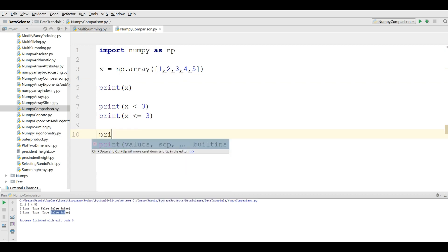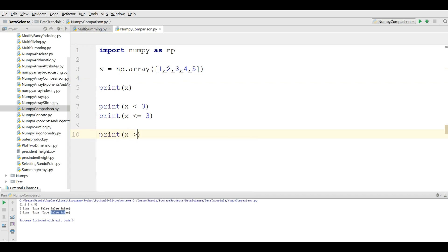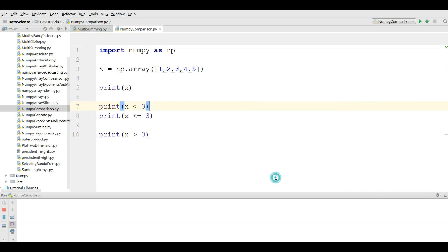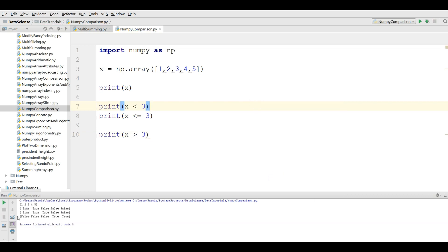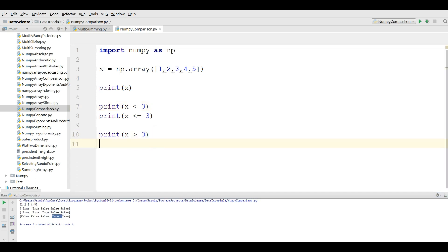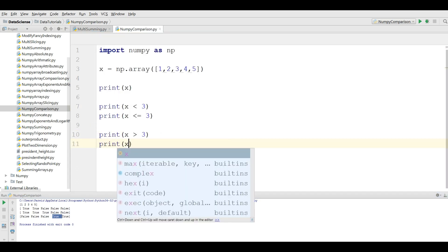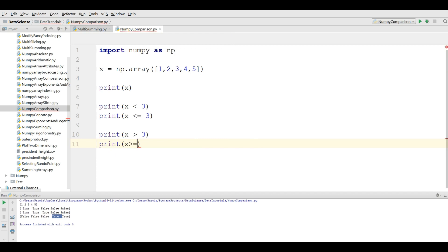If you choose print x greater than three and run this, you can see that one, two, and three are false because they are less than three, and four and five are true because they are greater than three.